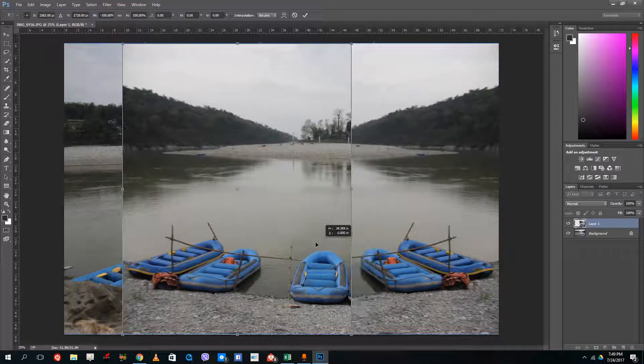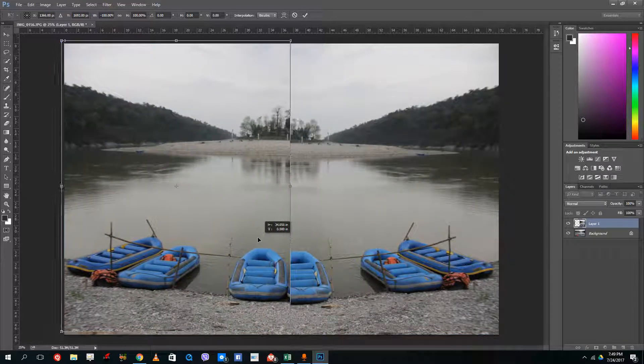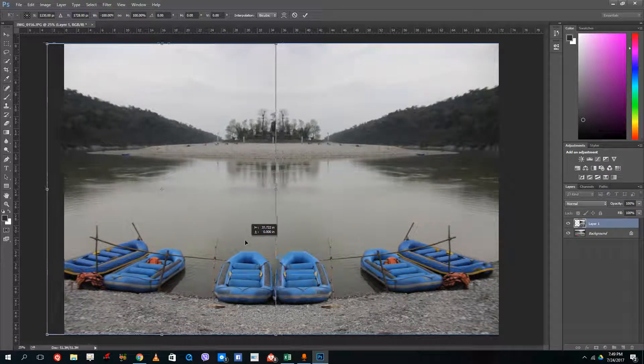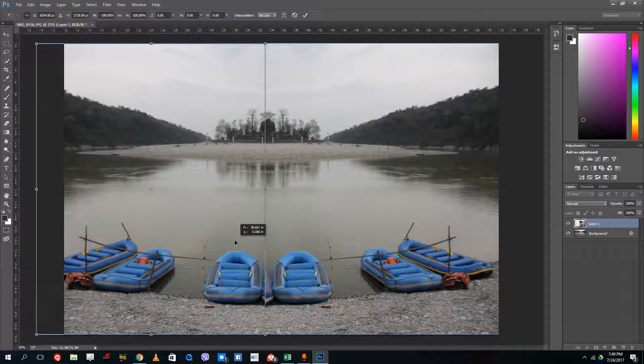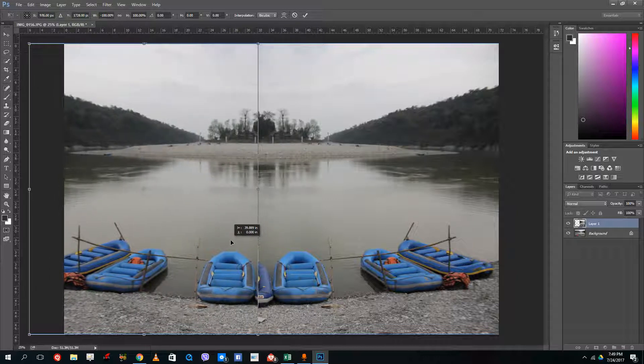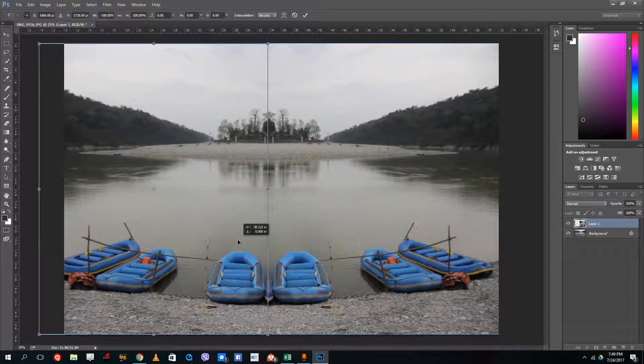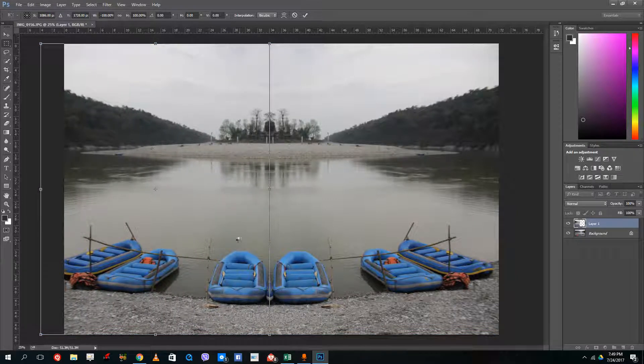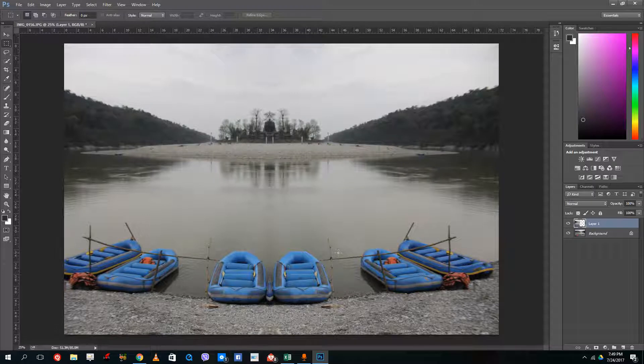So what this does is it creates another layer and you can see that you kind of have a mirror effect just like that. So I can press enter and now you have a mirror effect.